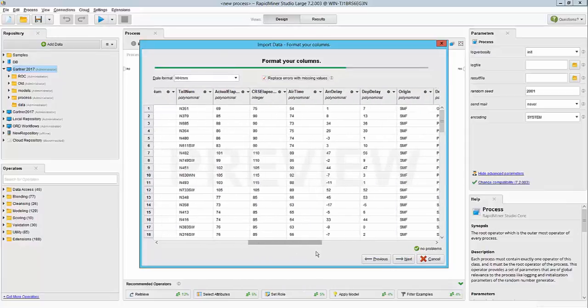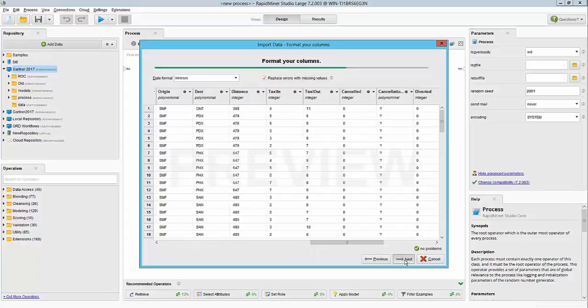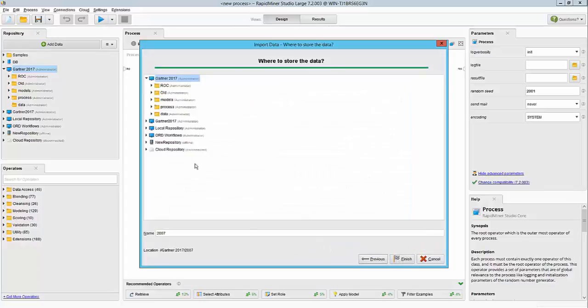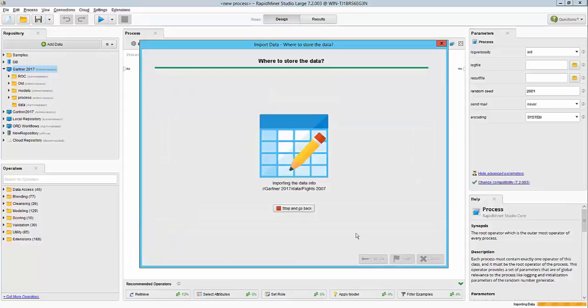Other columns seem to be fine, so we're going to hit next here and specify location. I'm going to save it in the data folder with the name flights 2007. We could rename it later if needed and hit finish.